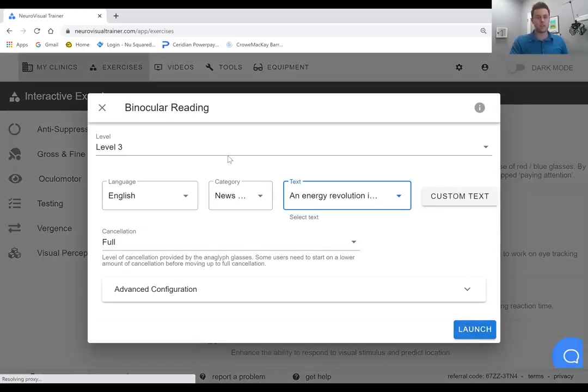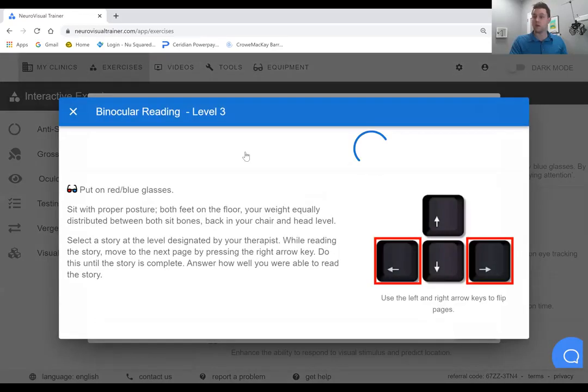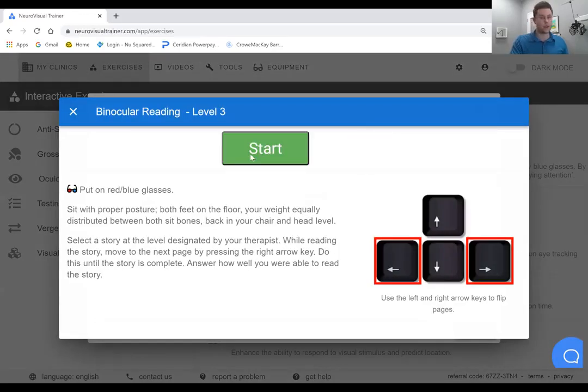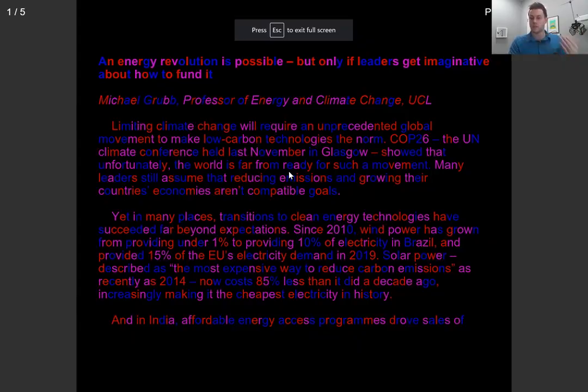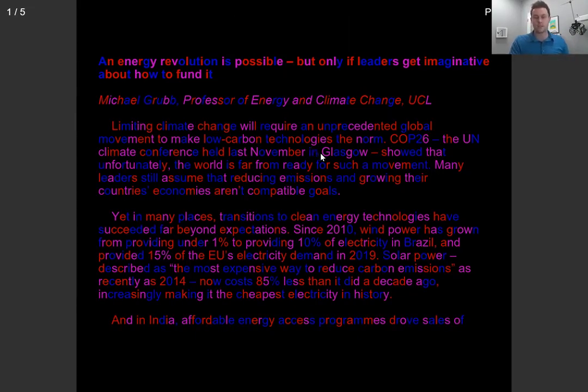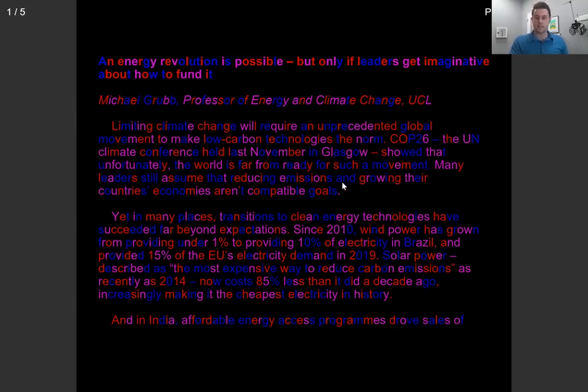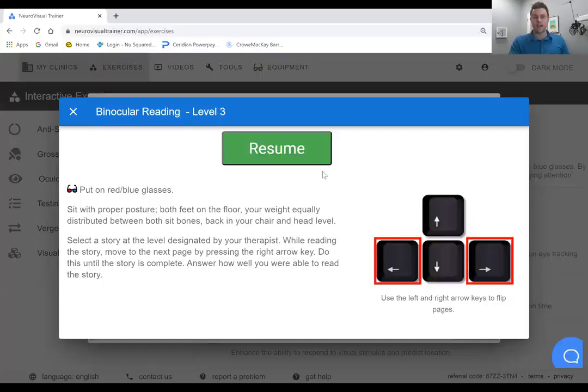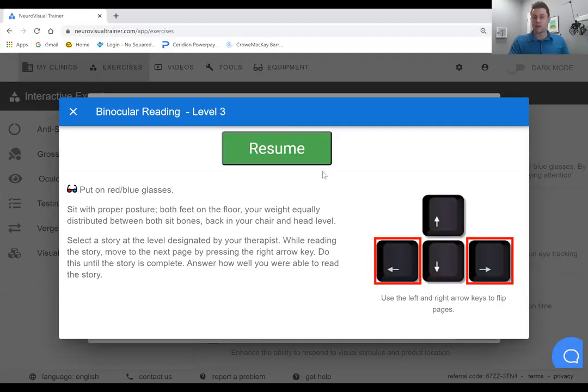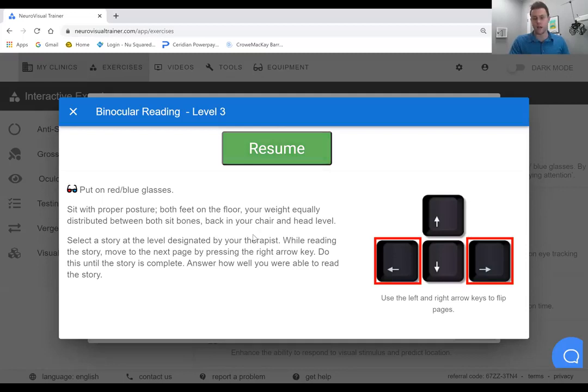When you launch, you put on the glasses that have been calibrated, either red green or red blue. You can see that the client can work through the reading of this particular text. Now there's no comprehension questions. But the fact that you can change and modify this material each and every day, we found to be far more valuable in the way of compliance.